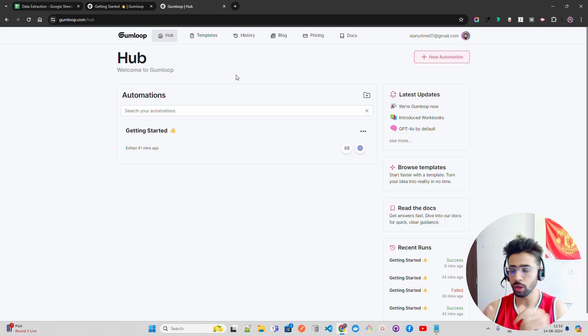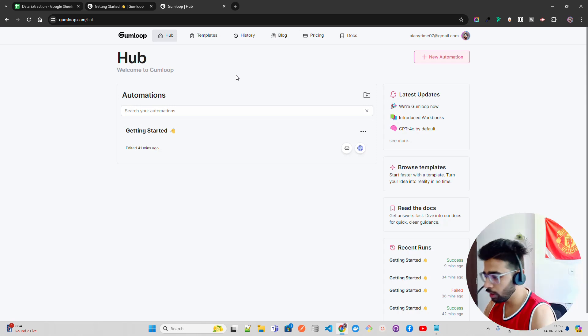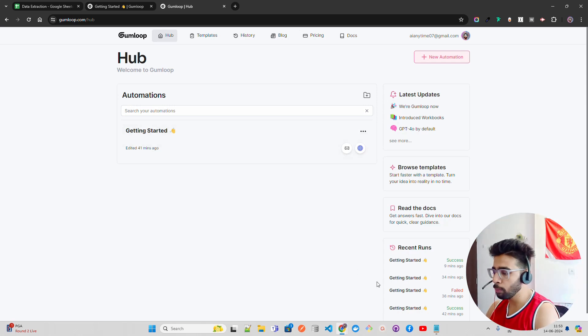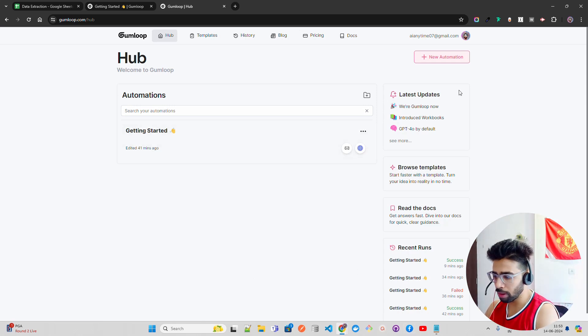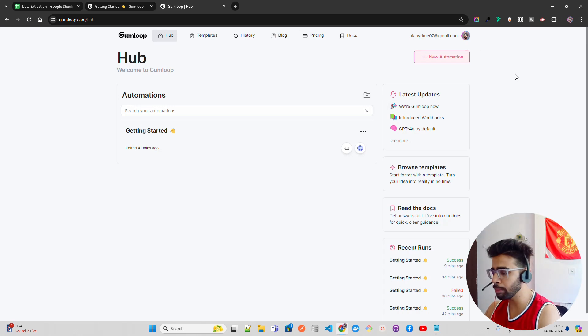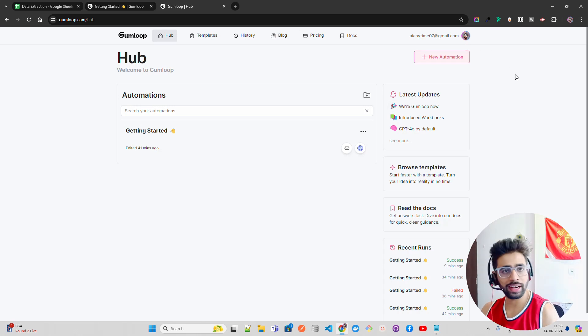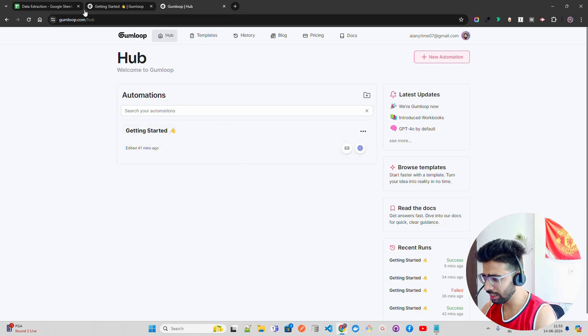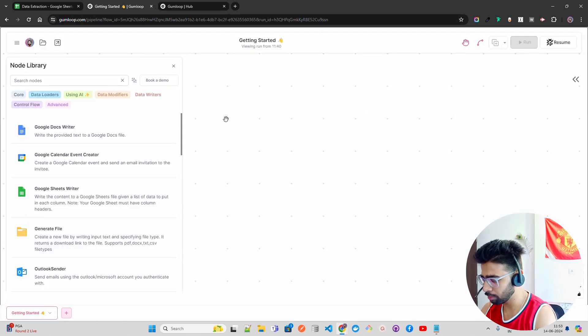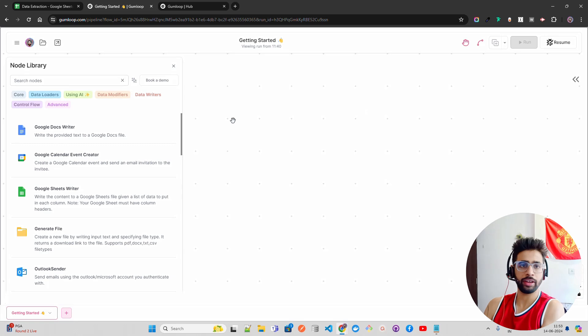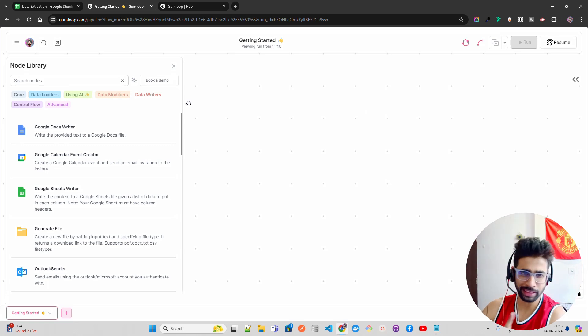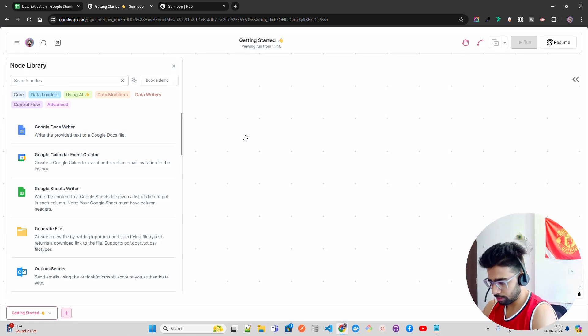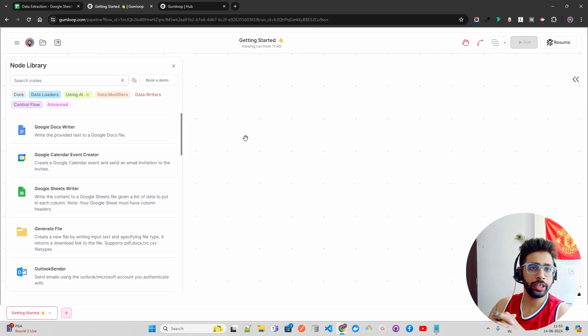Let's jump in and see how Gumloop works. If you look at my screen, I'm on the Gumloop platform. I've logged in and already created an account. If you're coming here for the first time, you have to create an account. Once you do that, you can click on getting started. I've already done that, and this is how it looks like. You can rename it, but I'm not doing that.